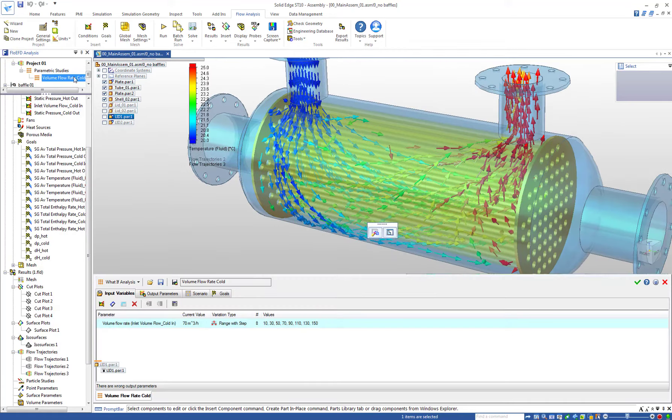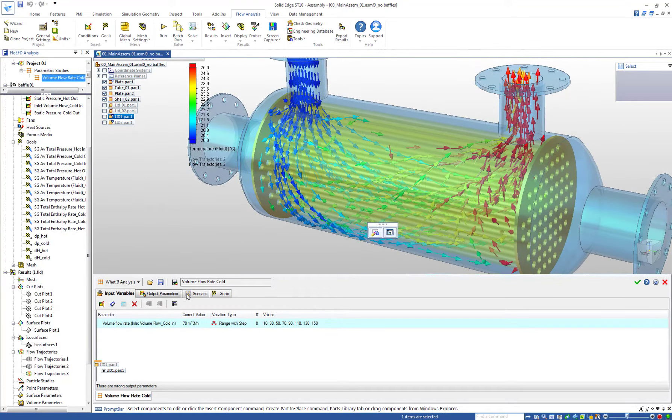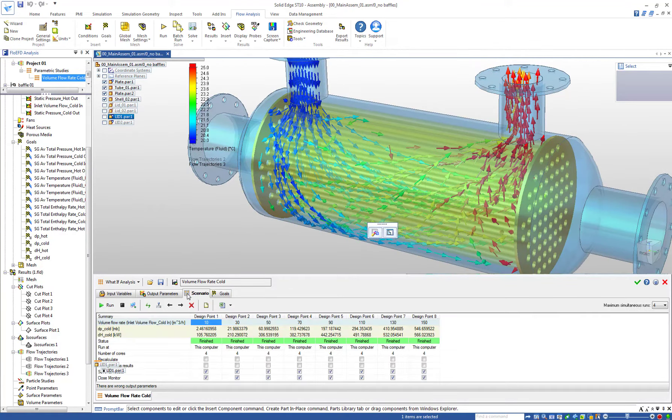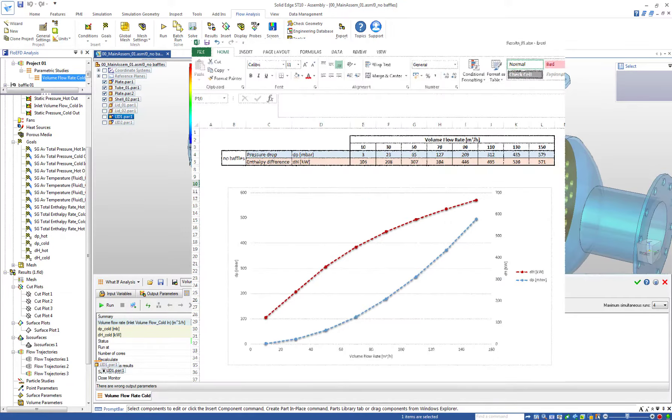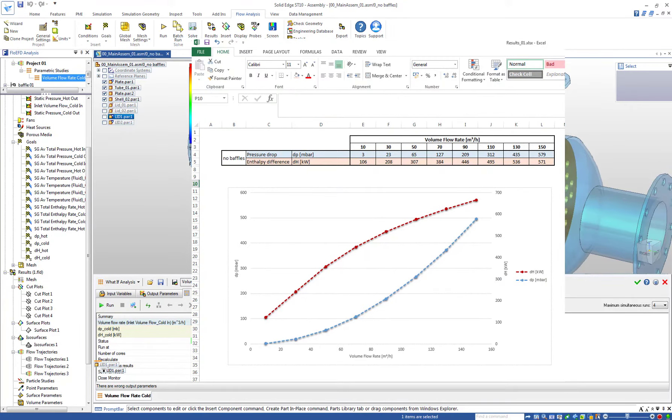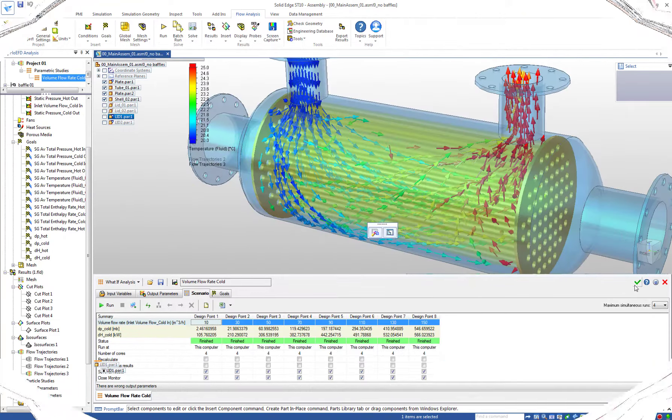We can use the parametric study to produce operating diagrams. In this case the volume flow rate for the cold side is varied from 10 to 150 cubic meters per hour and the results can be used in Excel. And here we see the pressure drop and the enthalpy difference as a function of the flow rate.